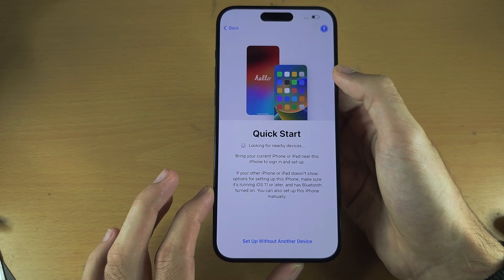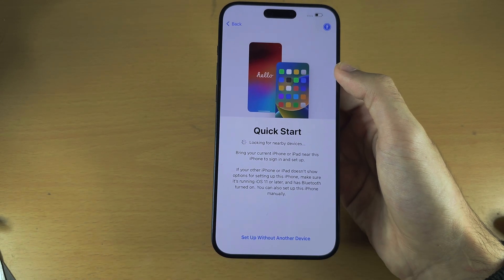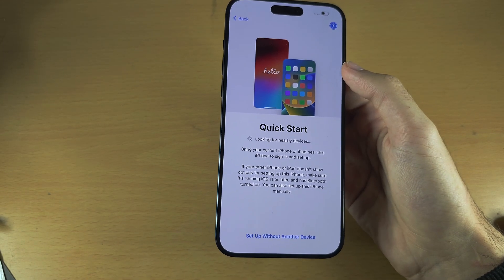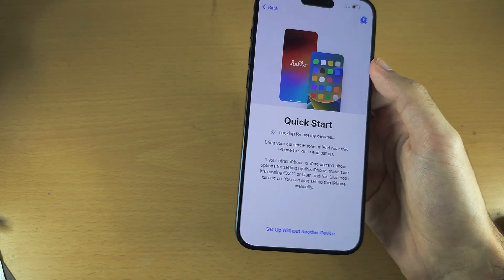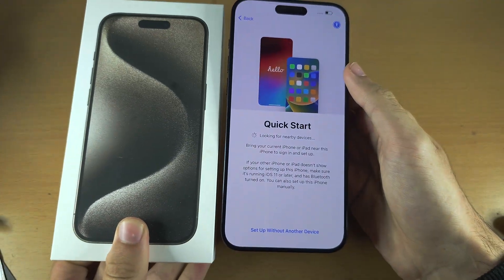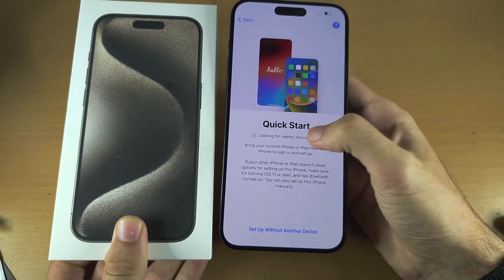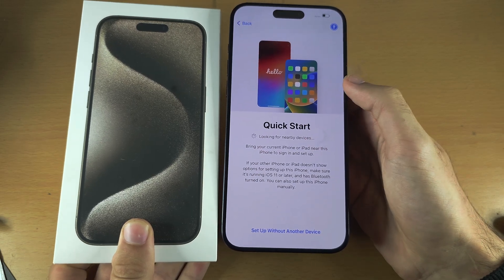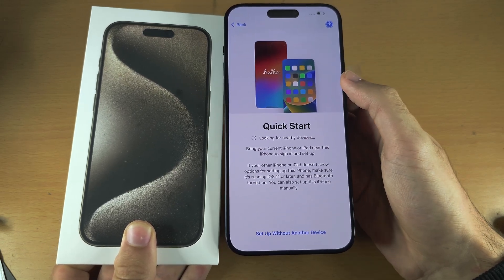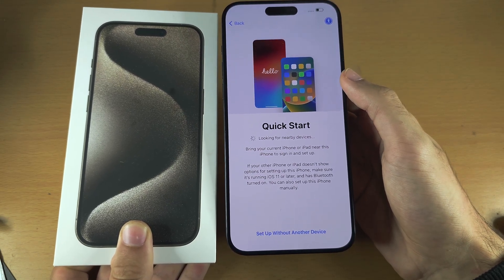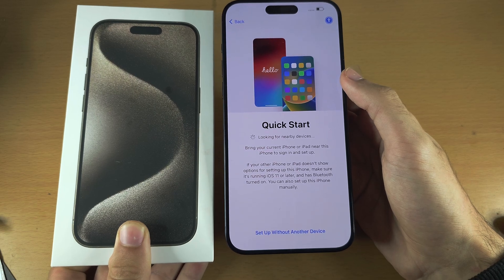Then we see here Quick Start. If you have an old iPhone that you want to transfer data from, leave this iPhone on this screen and then use Quick Start — it will help you easily transfer data.